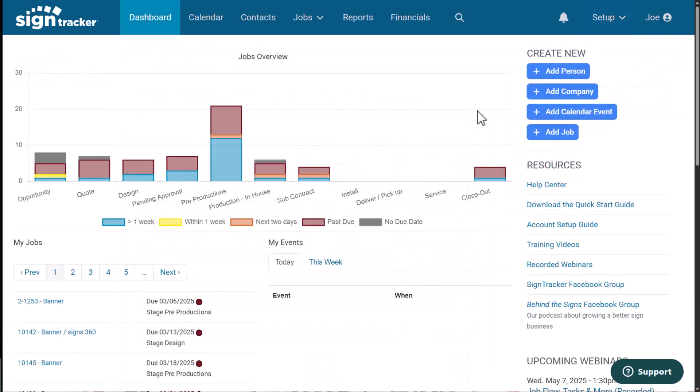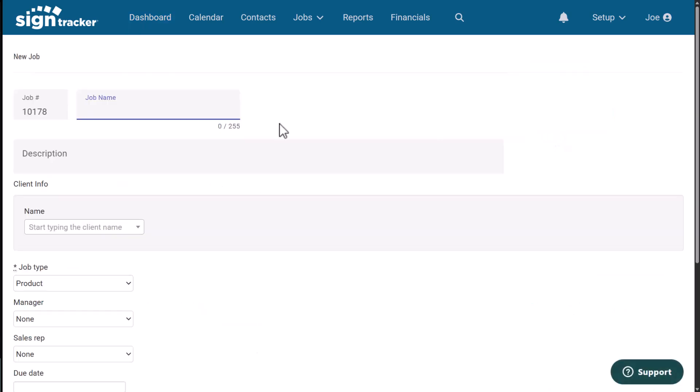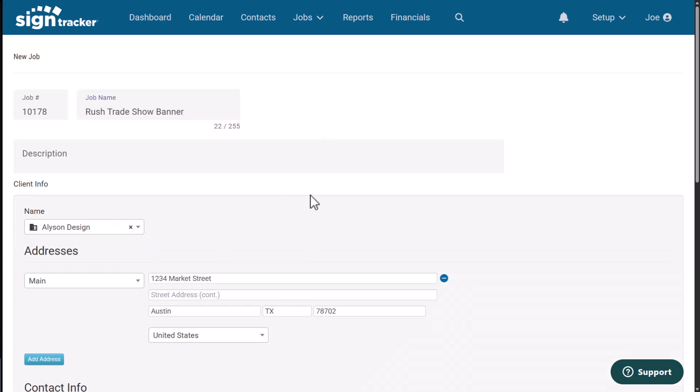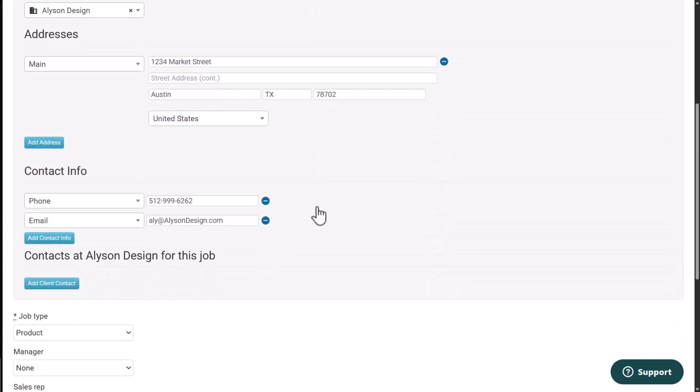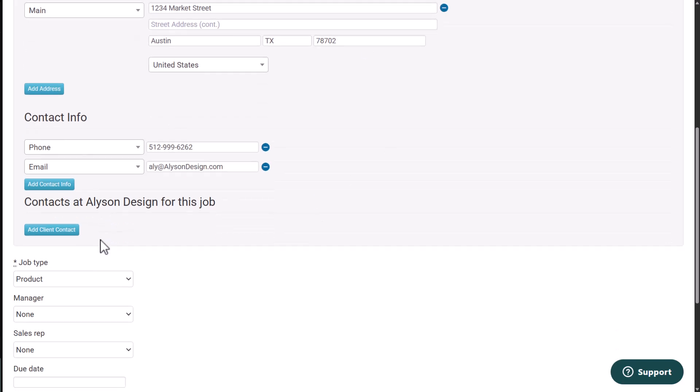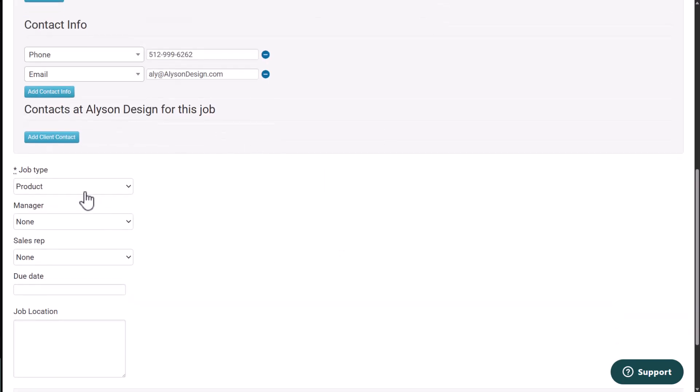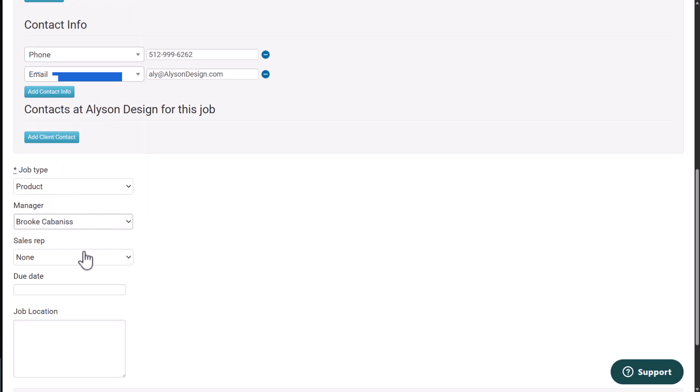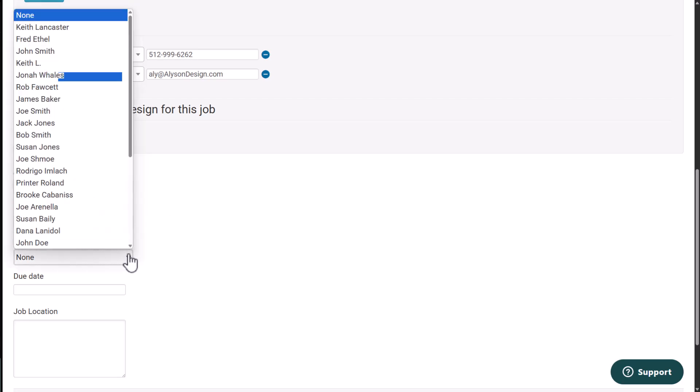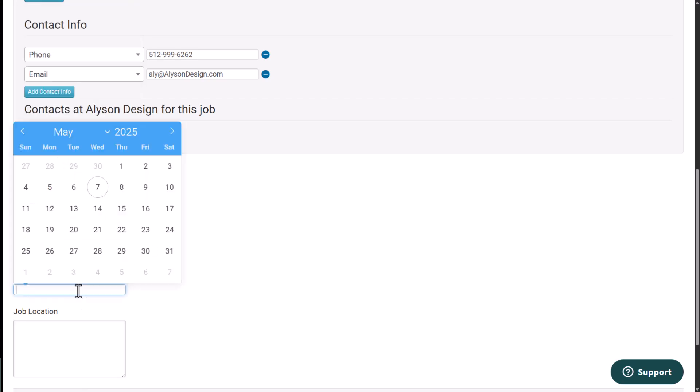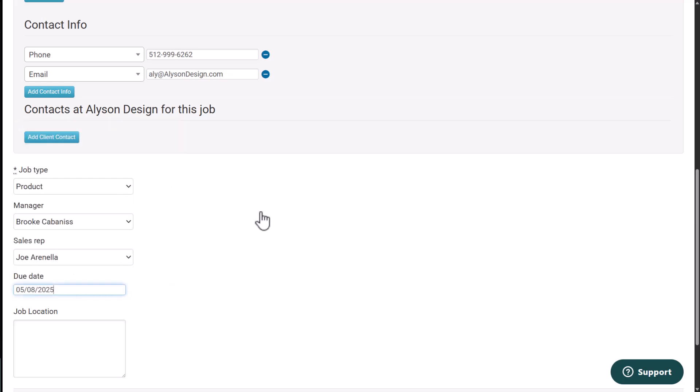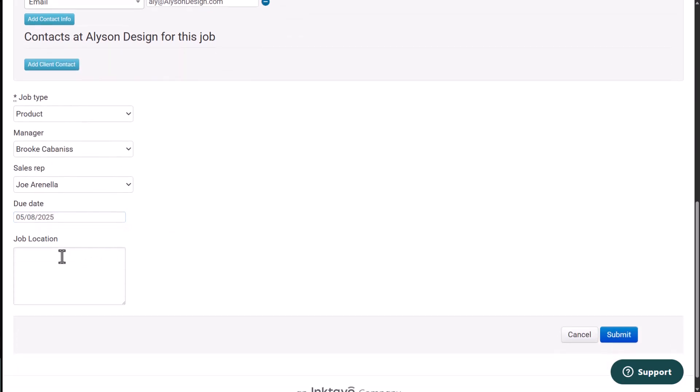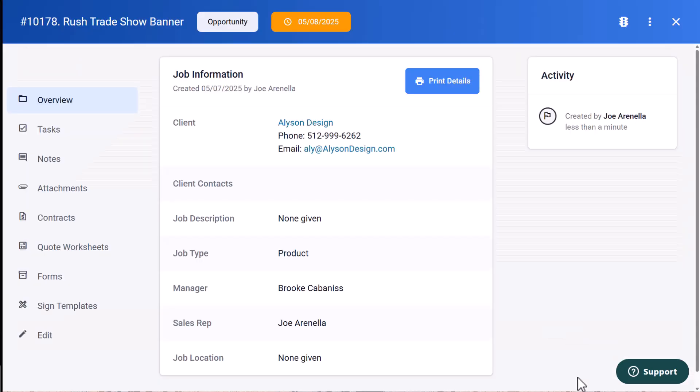So now that I have my account set up, I can create a job. I'm going to go over here to the shortcut, add job. I'm going to name my job, put in a description, select a client. All their information is going to be populated. I can add a new contact if there's a new person. And then I want to select the type of job. Is it going to be a product or a service? I can assign a manager. I'm going to assign Brooke here. And then I'm also going to assign a sales rep, I'll assign Joe. I'll go ahead and pick a due date. This is going to be a rush job, so I'm going to pick tomorrow. And then I can also put a job location in here if it's different from their ship to address. Once I have that all set up, I'm just going to click on submit.